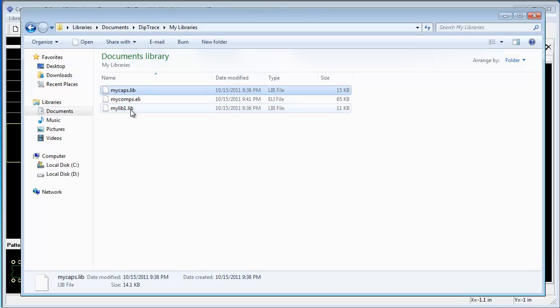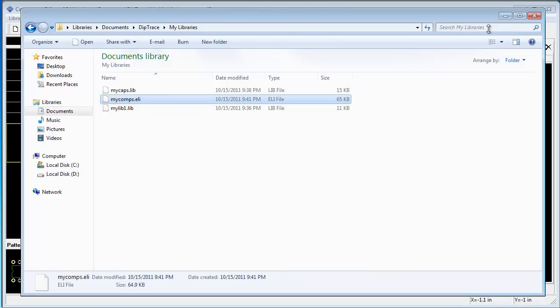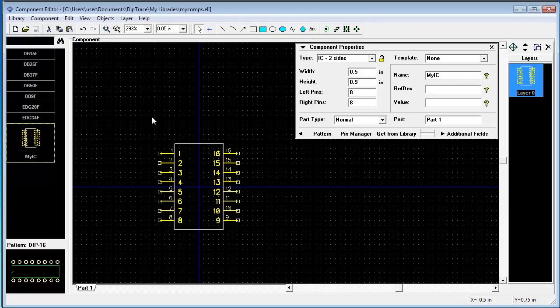Notice. Now we have three libraries in our MyLibraries folder. Two lib files, these are pattern libraries. And one alif file, these are libraries with components. And the next step will be inserting our libraries into PCB and schematic.